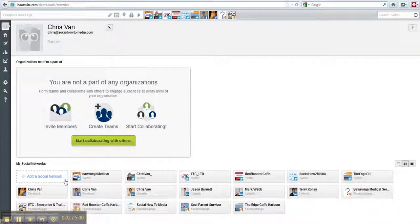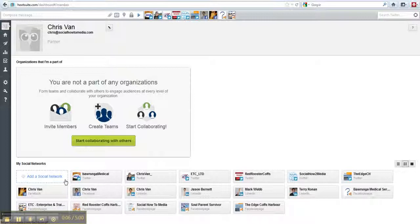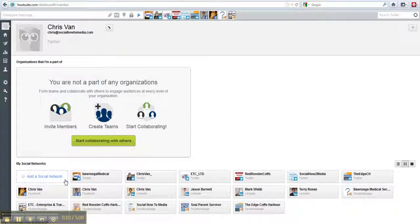Hi, Chris Van here with a quick video on how you can set up Hootsuite to distribute one of your RSS feeds automatically to one of your social networks.